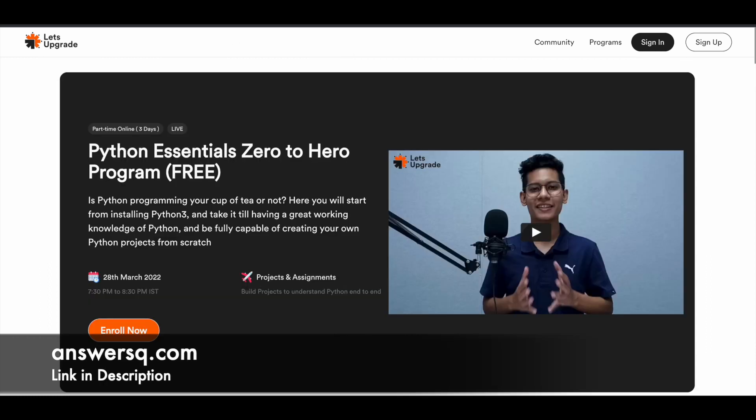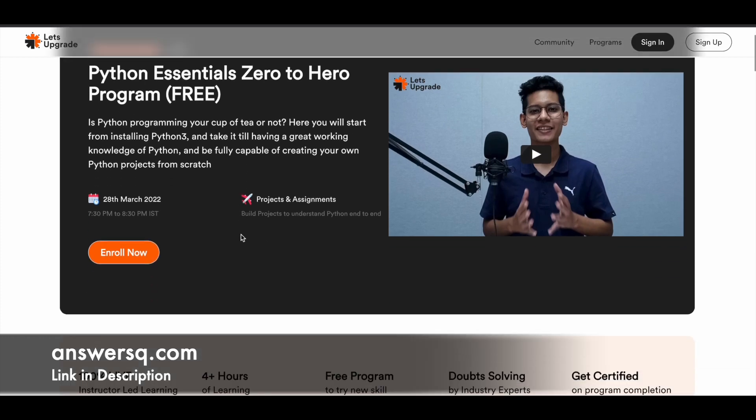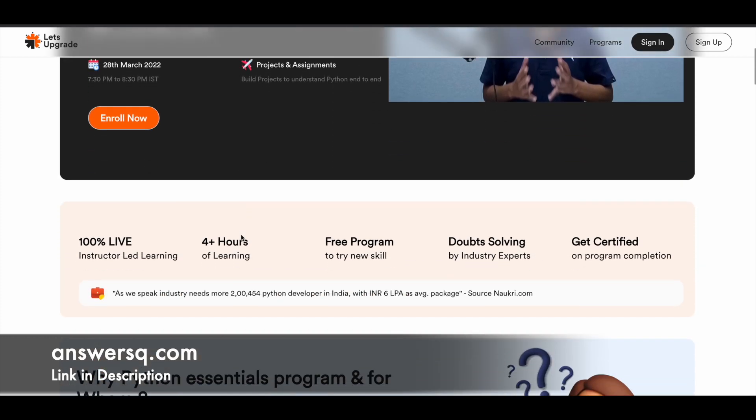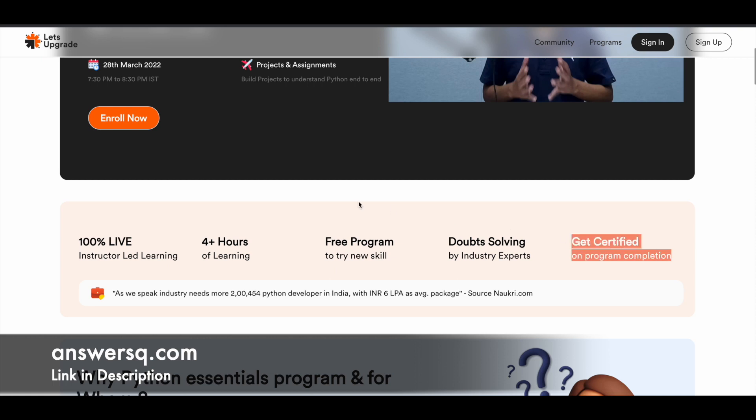On 28th March 2022, they're starting this Python Essentials Zero to Hero program. This is absolutely free and a part-time online course for 3 days. This is a live instructor-led program, so if you have any doubt, you can just ask them directly and clear all those doubts. You'll have nearly 4 plus hours of learning, so you can expect to get a lot of content out of it. You can also get certified after completing the program.